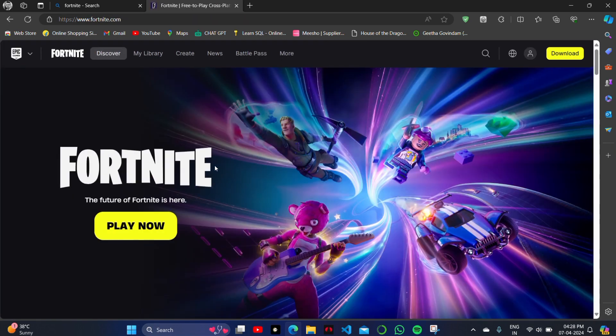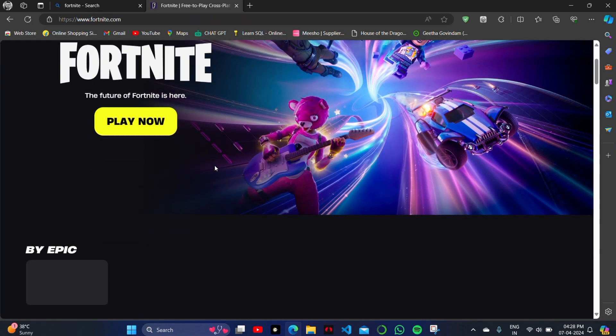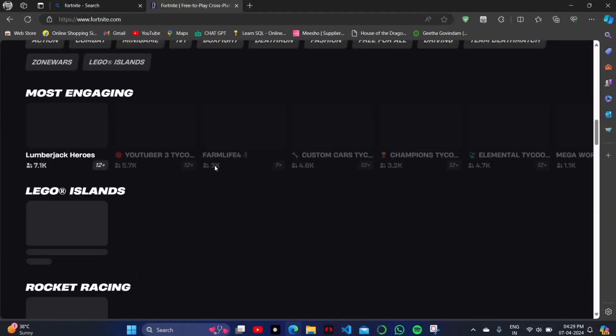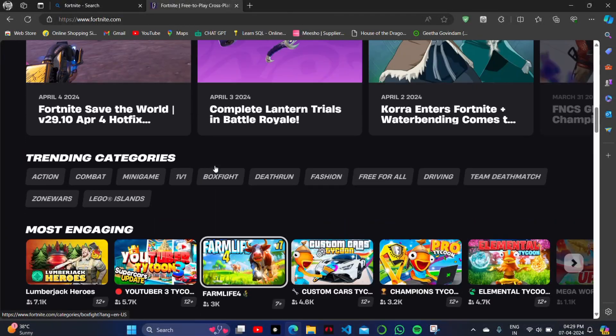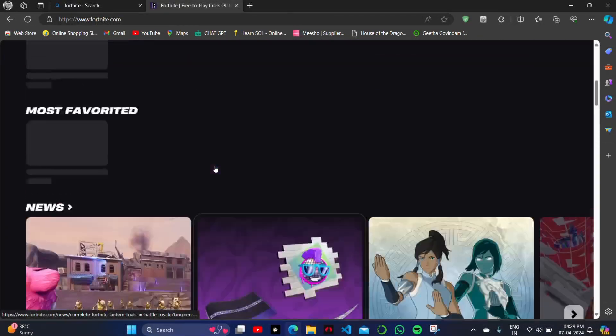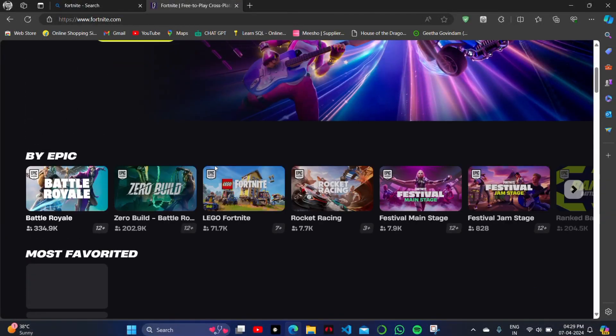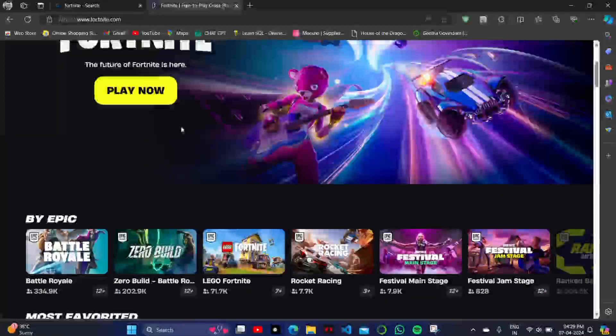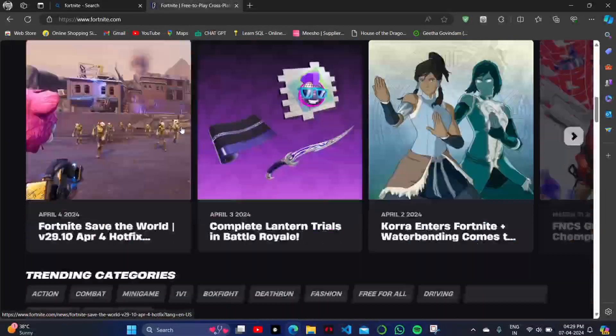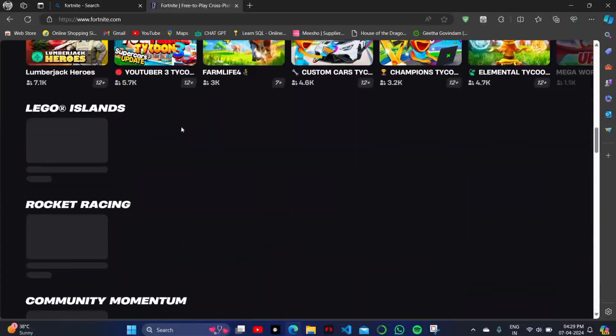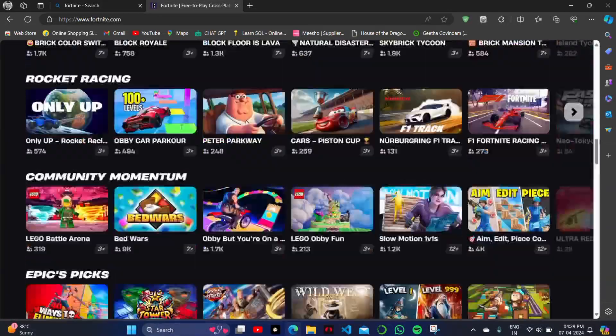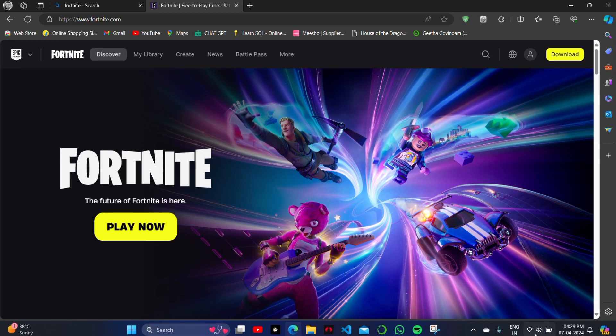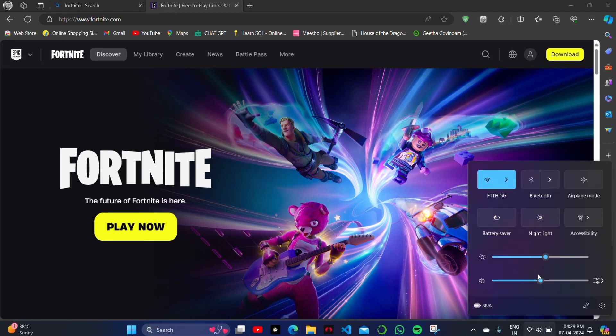This error occurs and you cannot play your game seamlessly or smoothly. Today we will fix this issue with Unreal Engine on your Fortnite. This type of error usually occurs from the end of the Fortnite game or the developers. You cannot do anything directly to solve this issue on your PC.